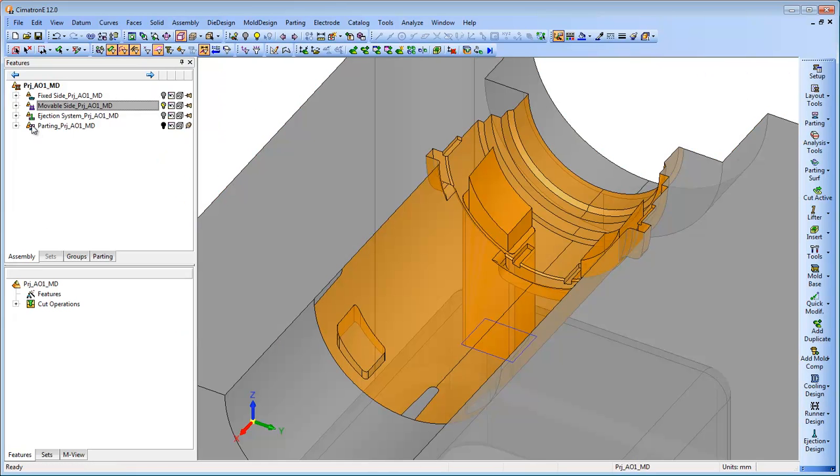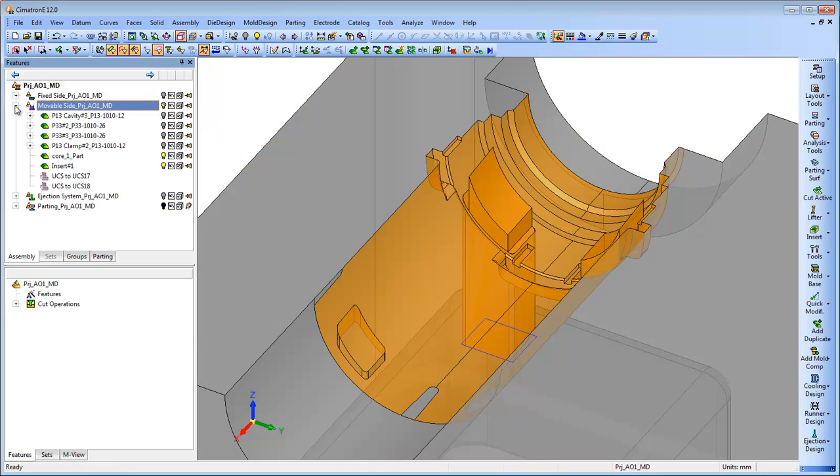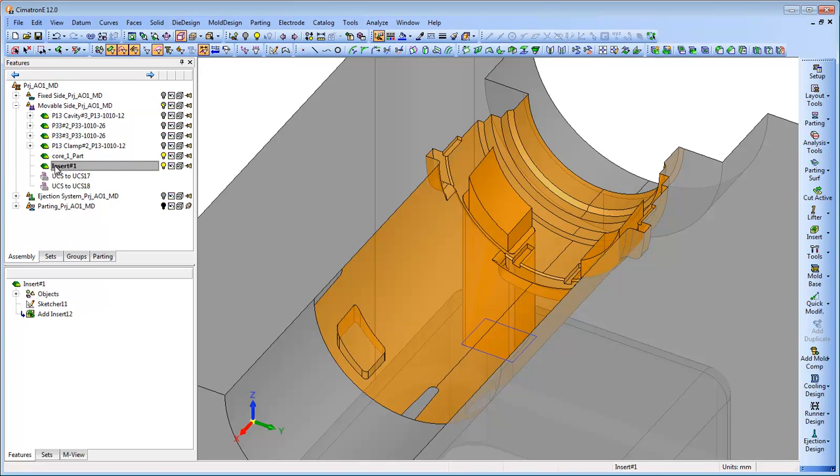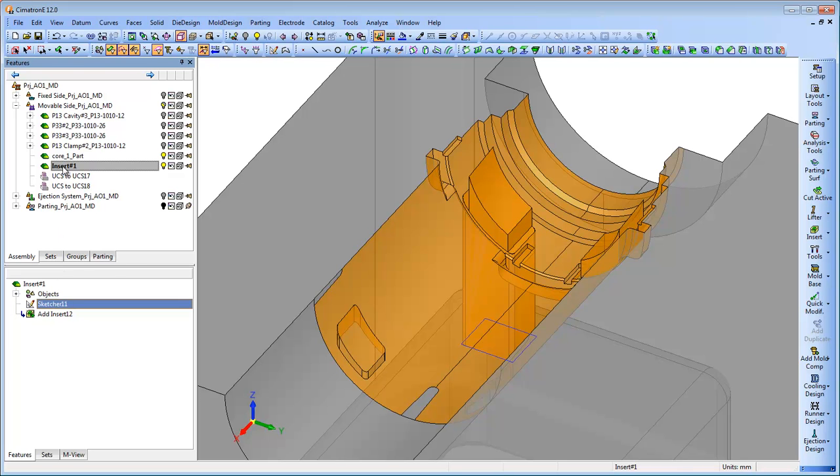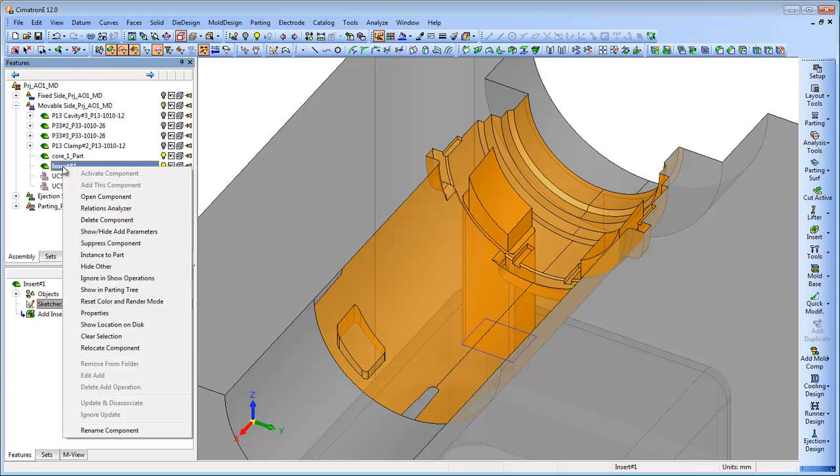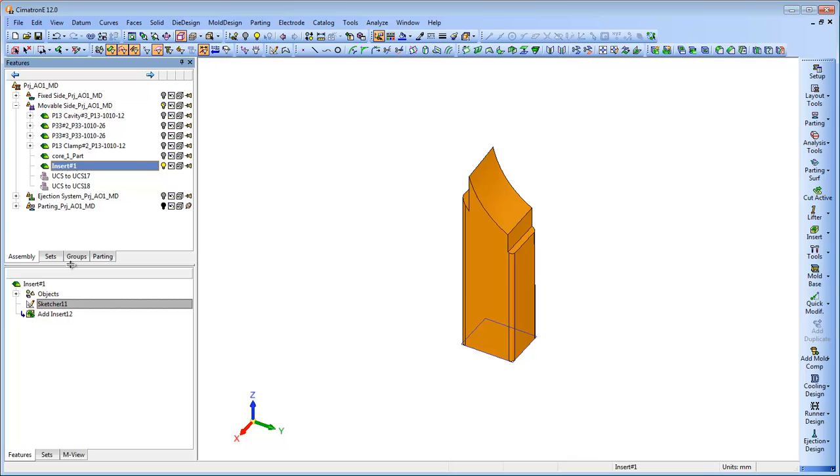After the insert is created, the sketch that was used to create it, regardless of where it was located in the project, is moved to the new Insert Part file. This simplifies the editing process, resulting in a much quicker and easier experience for the user.